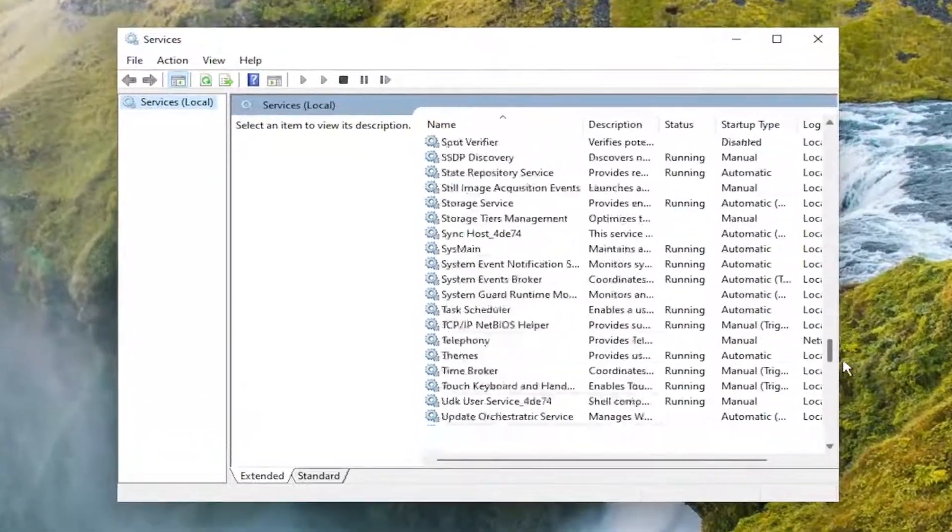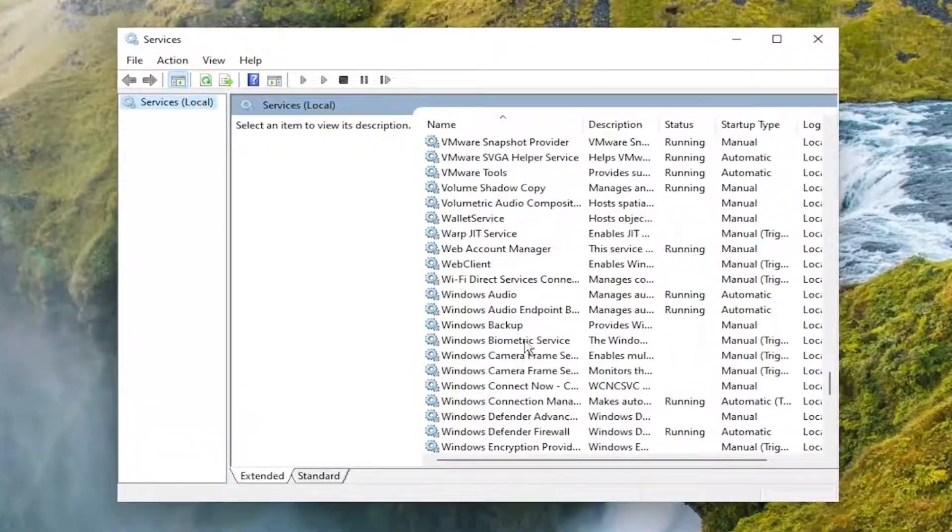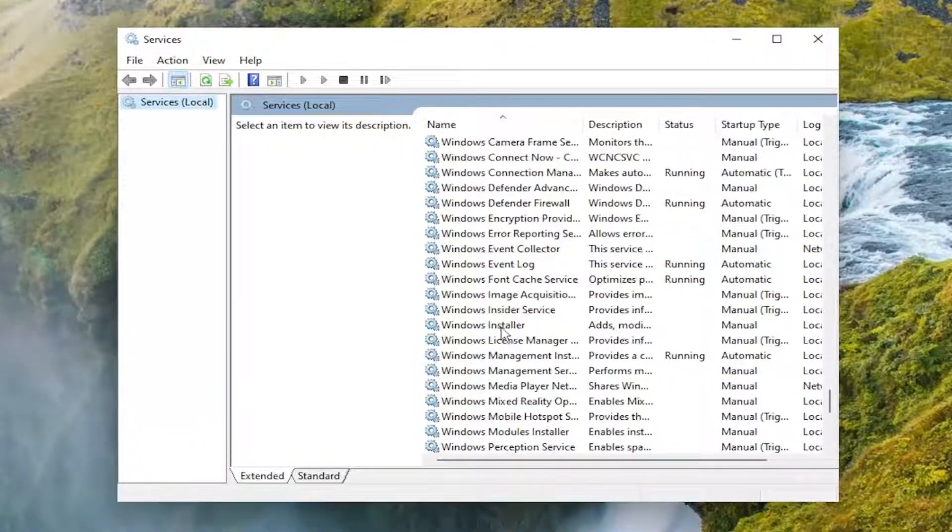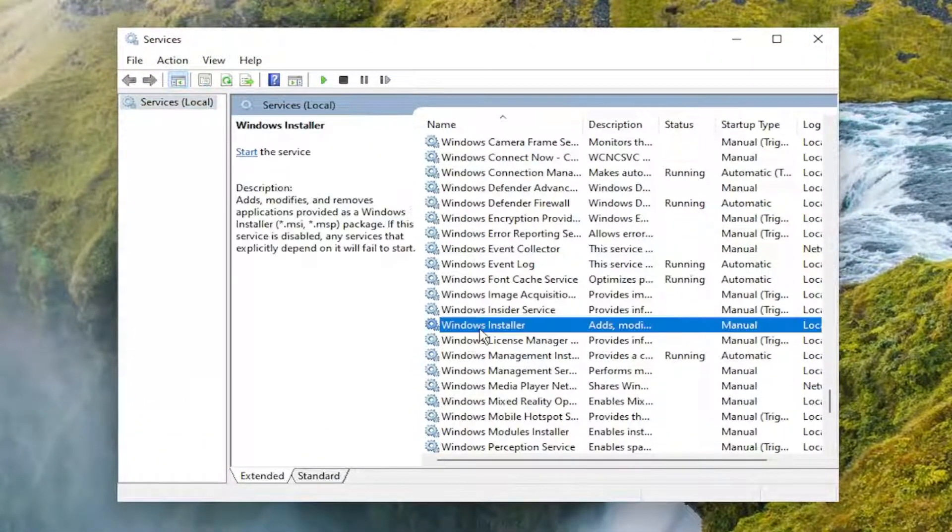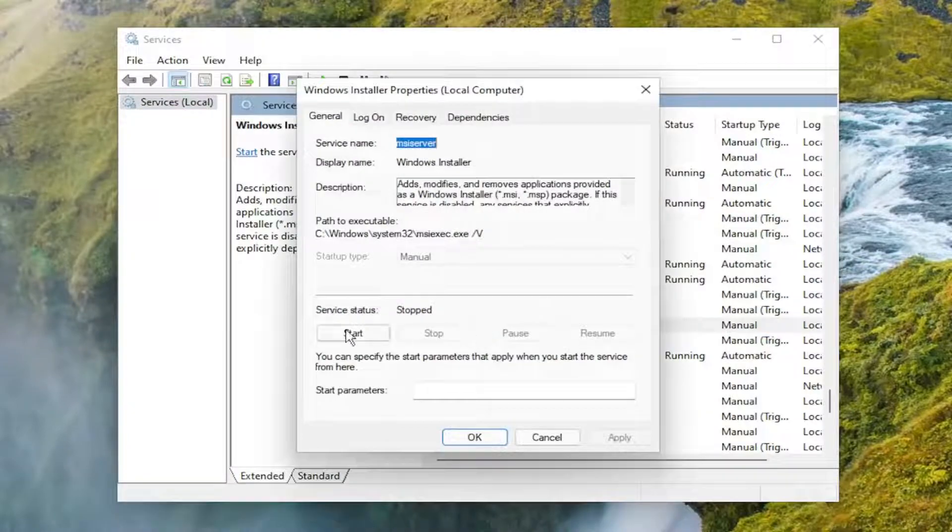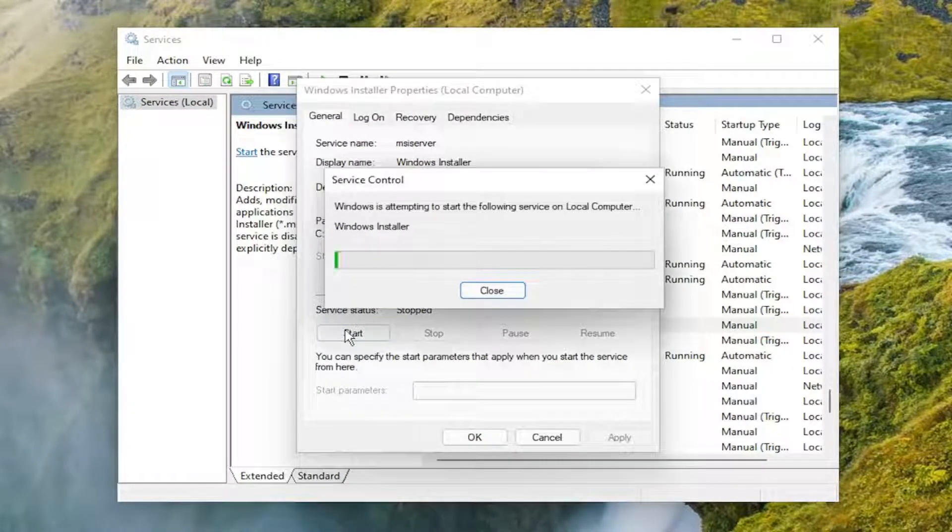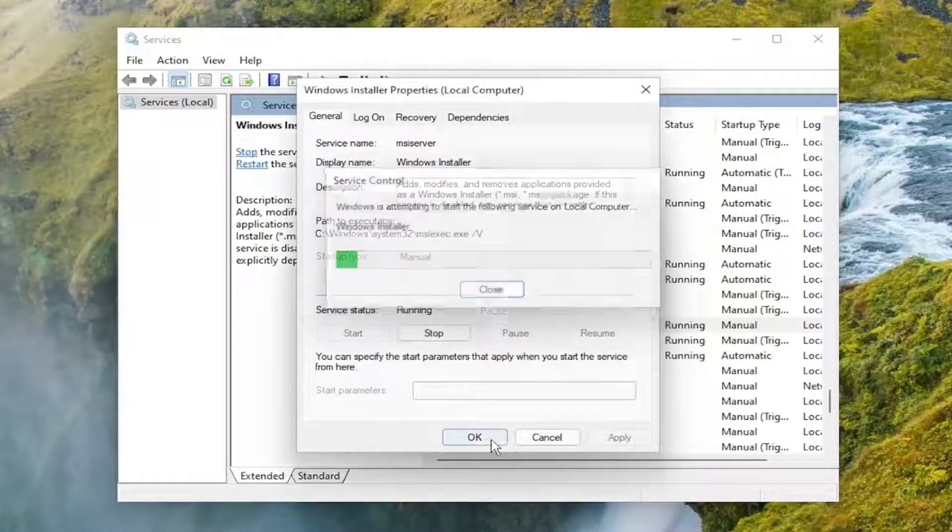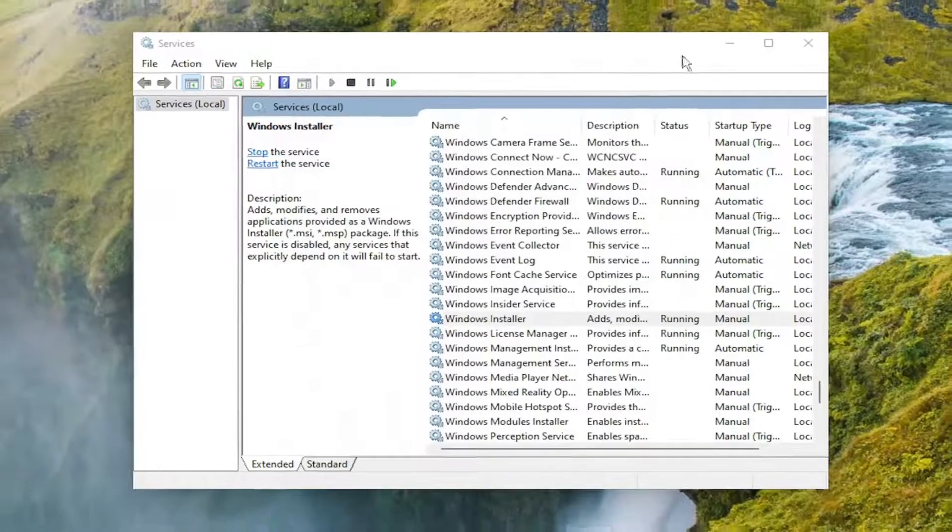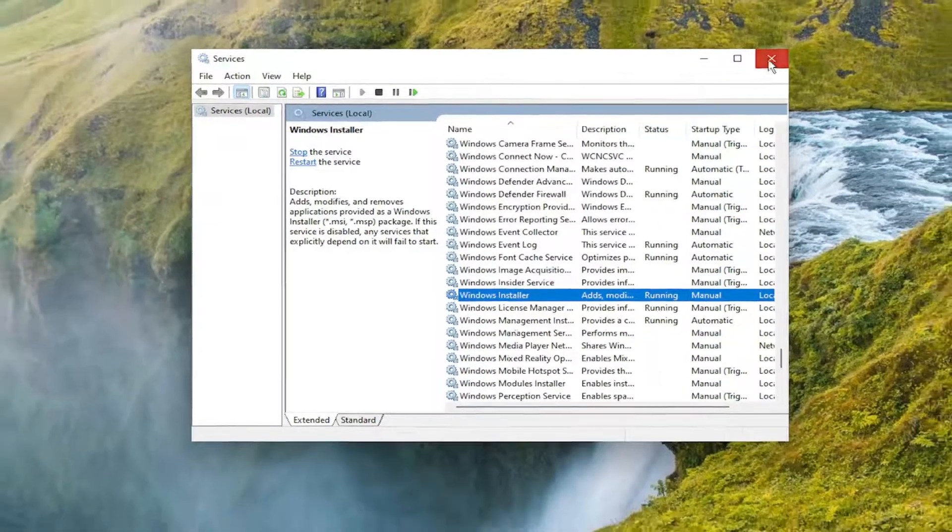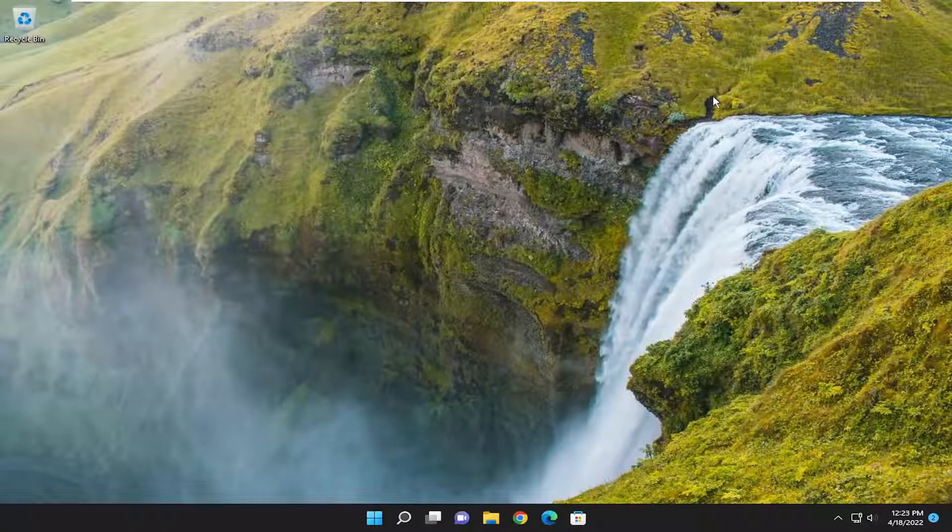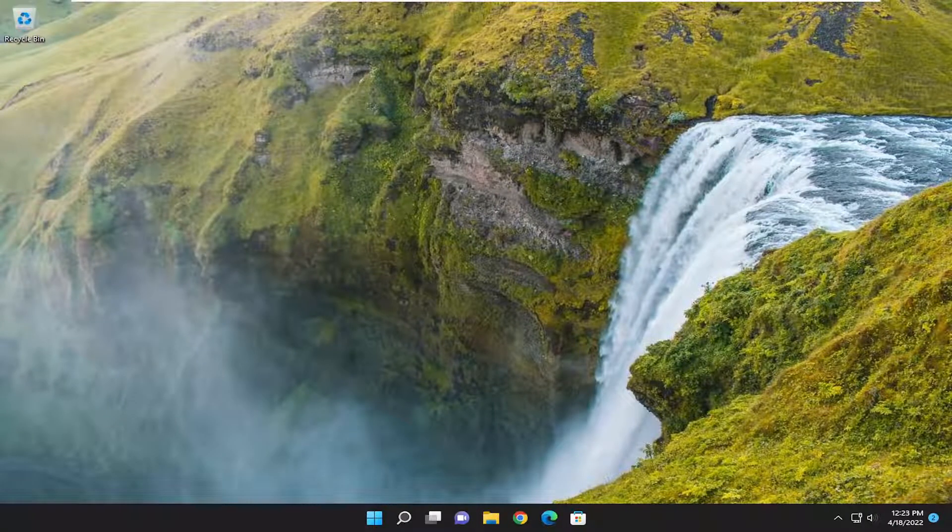And you want to go down to the Windows installer service and double click on it. You want to start the service and then select OK. And then attempt to run the installer or uninstaller that you were having a problem with.